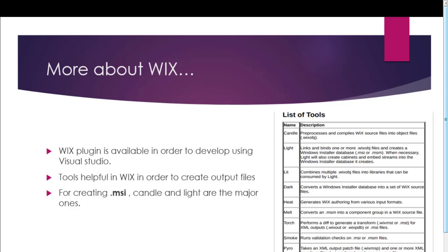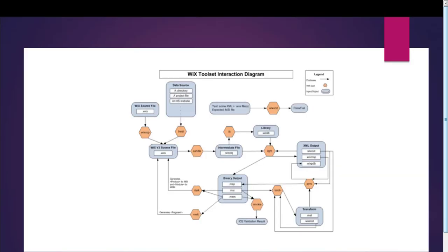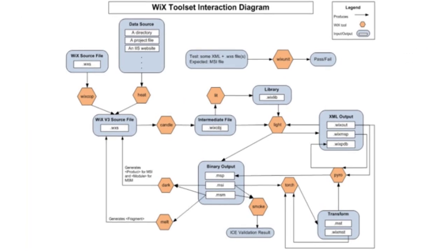Let us go to our next slide where we will depict each and every step while generating a Wix installer. So this is the basic diagram for the Wix toolset interaction. In this diagram, it depicts each and every step in the generation of Wix installer. As you can see here, .wxs is the starting point for a Wix installer. It is a source file.